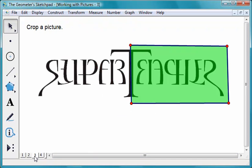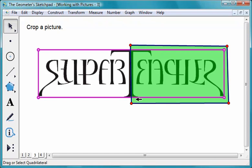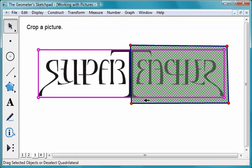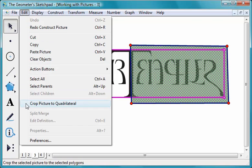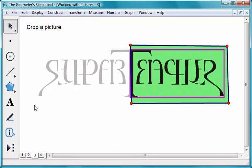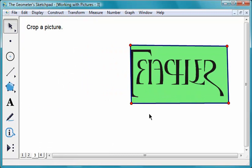You can also crop a picture to a polygon. Select a picture and polygon that overlap and choose Edit, Crop Picture to Quadrilateral. Drag the polygon to adjust the crop.